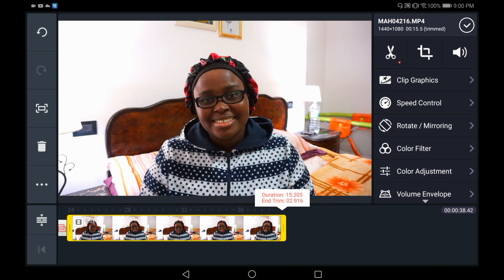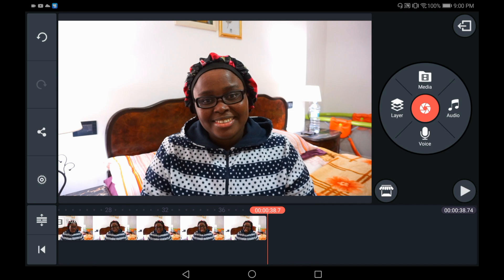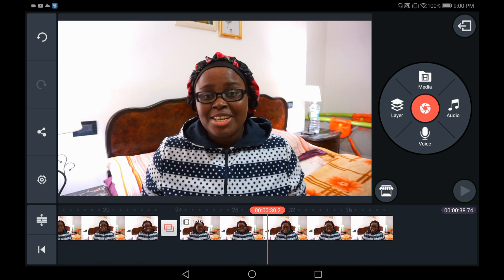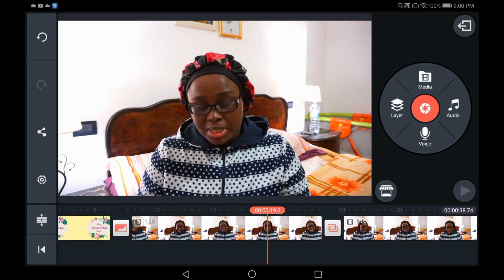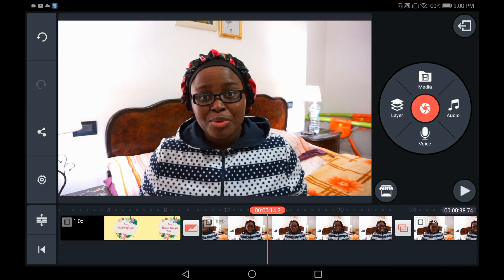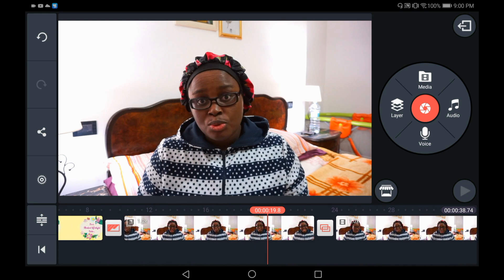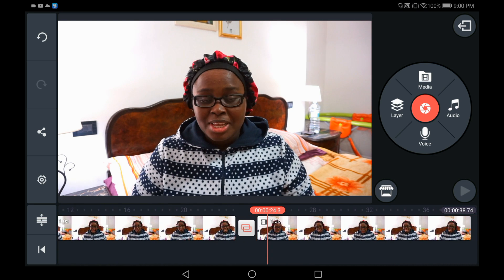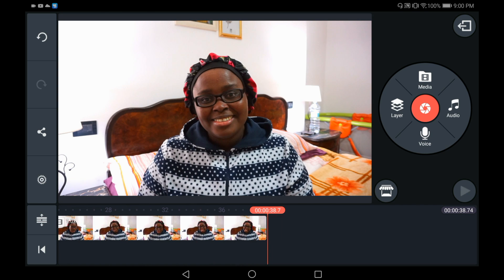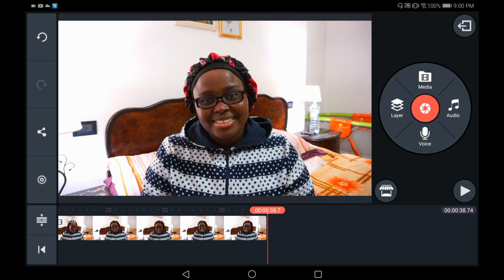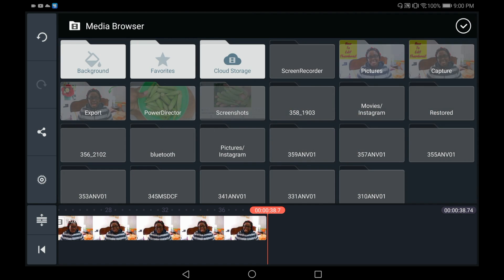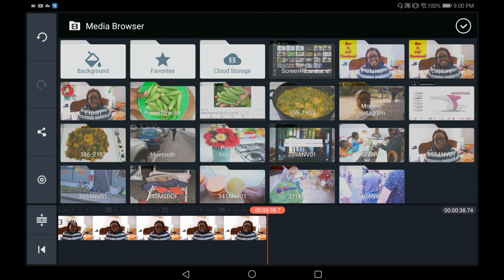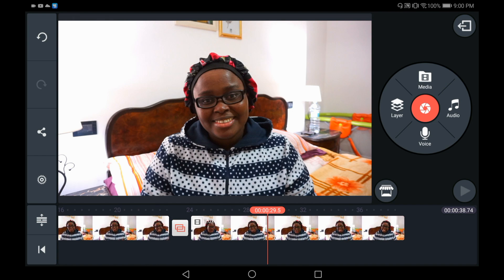I want it to stop here. Now that we've trimmed that part off, the next thing you want to do is add some text. Before you add the text, make sure you've added all your clips. If you need to add any more clips, just bring it towards the end, tap on Media, and select any clip you want. But I'm not adding any more clips, so let's go back.